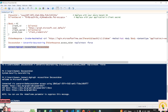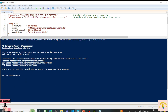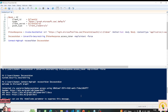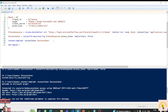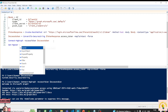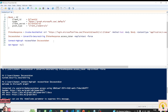We were able to connect to Microsoft Graph. Now let's try to get some details — for example, a list of users.